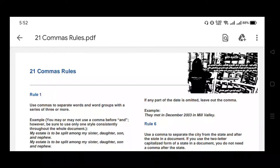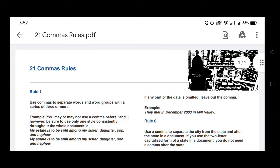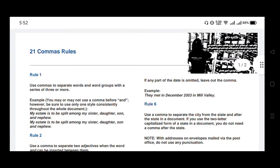Hello friends, in this video I'm going to discuss comma rules in English language. I'll discuss 21 comma rules.